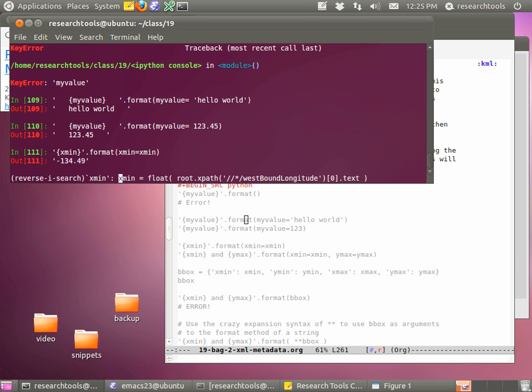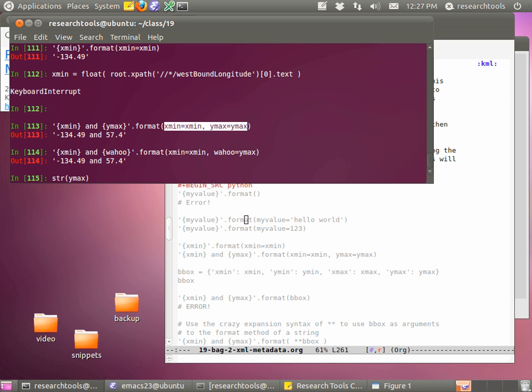Let's start doing our bounding box with this format style. If we do '{xmin}'.format(xmin=xmin), hit enter, it goes into that variable and pulls it out of our local variables. We can also do multiple variables at the same time - for example '{xmin} and {ymax}'.format(xmin=xmin, ymax='Wahoo'). This makes it clear what's going on: you set a variable equal to some value, and the name on the left goes into the variable placeholder in the string.